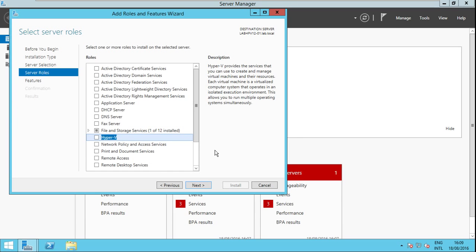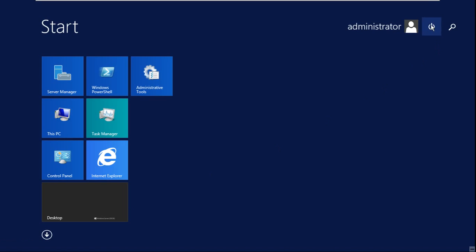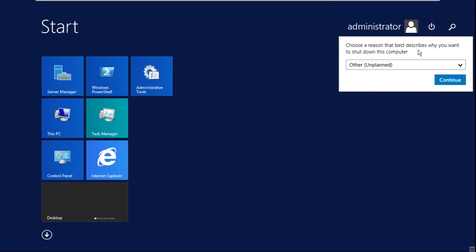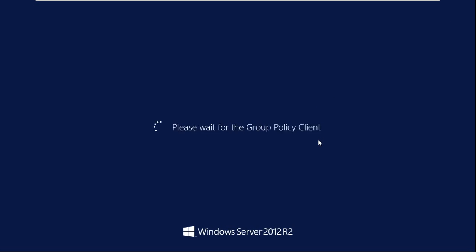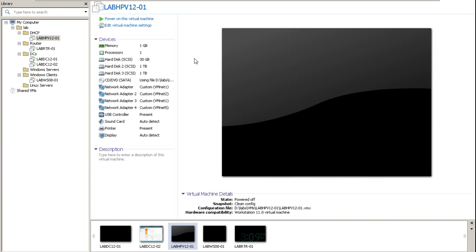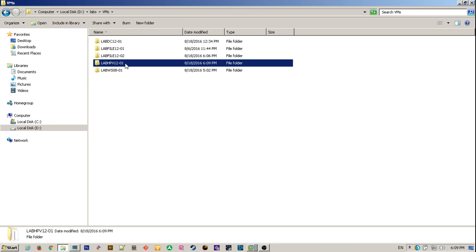First we'll have to shut the server down, so let me just do that. Okay, the virtual machine is now turned off. I have browsed to the location of the folder of the virtual machine which is this one.